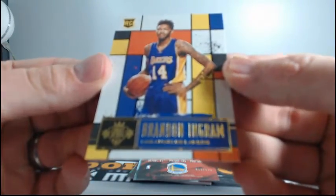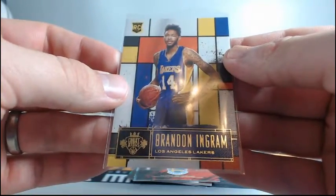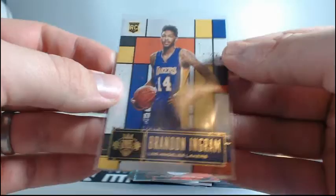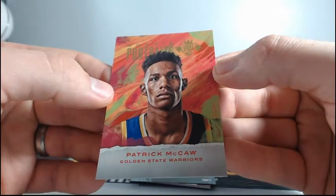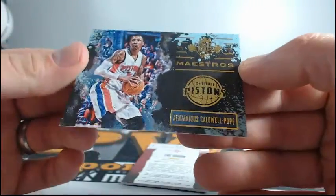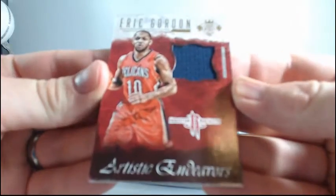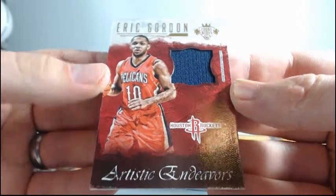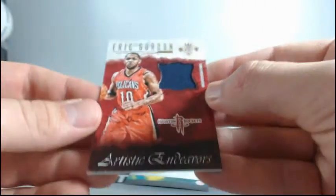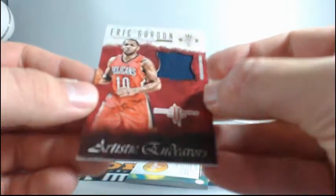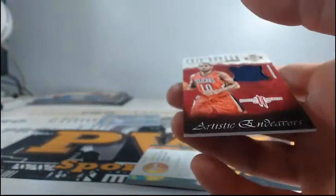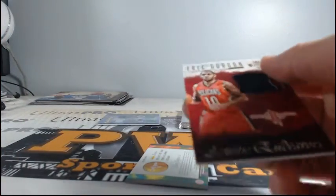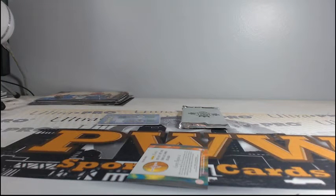Pascal Siakam. And we have a third Class 4 rookie insert. It's Brandon Ingram of the Lakers. The rookie 4. Unreal, 3 of them in this case. And this is Ingram. Nice hit for the Lakers. McCaw to 175. Maestros Caldwell Pope for the Pistons. And another Rockets hit. It's an Eric Gordon Artistic Endeavors. Pelicans jersey but it does go to the Houston Rockets. He was traded or signed on the 7th of July to 149. This has been an awesome case.